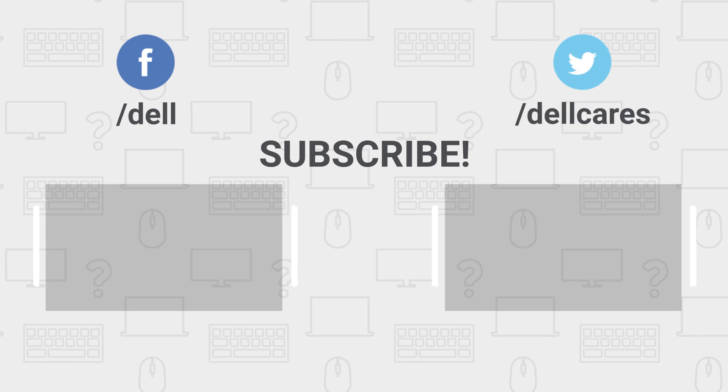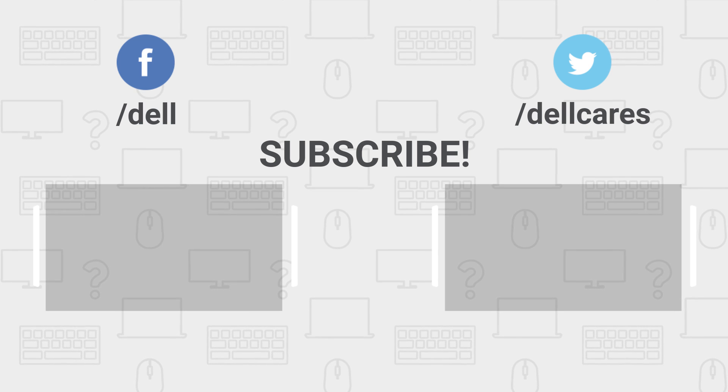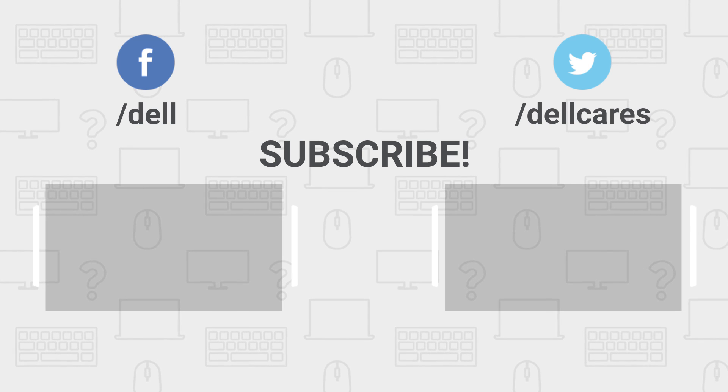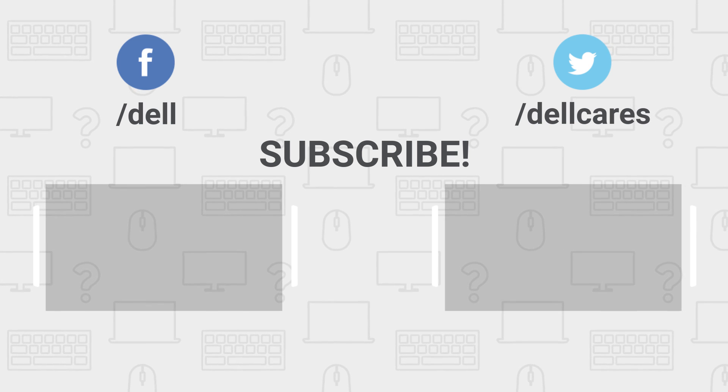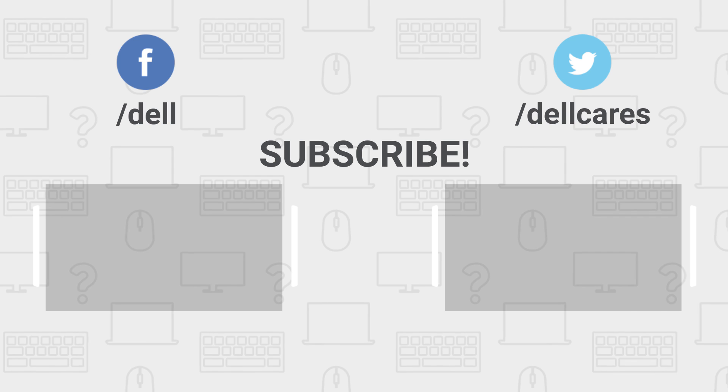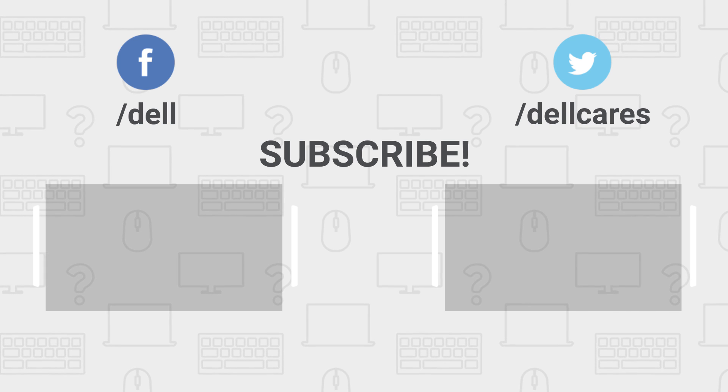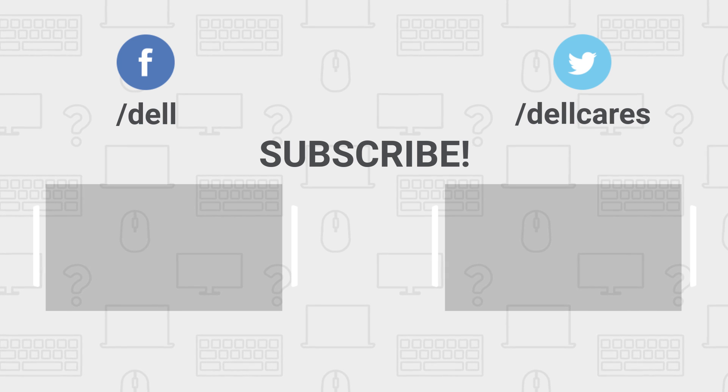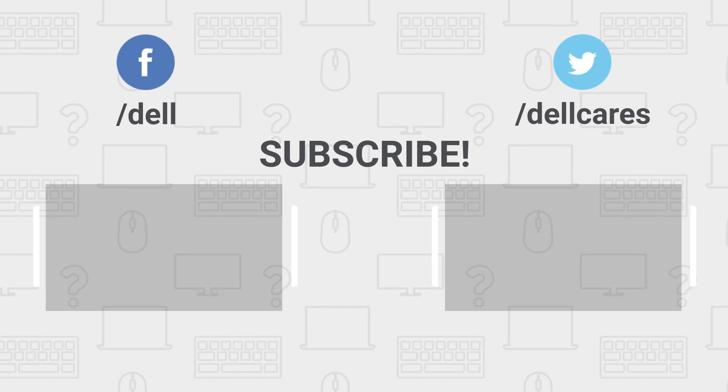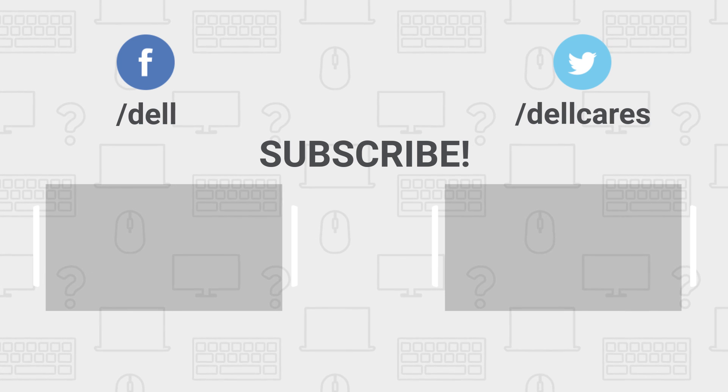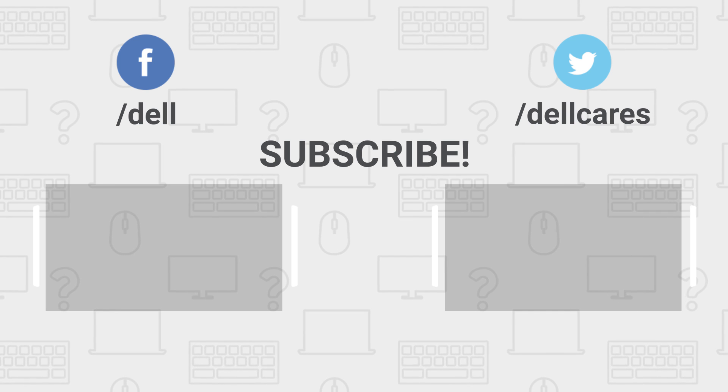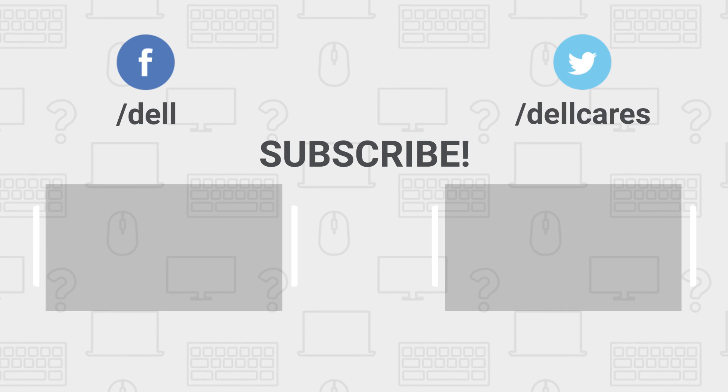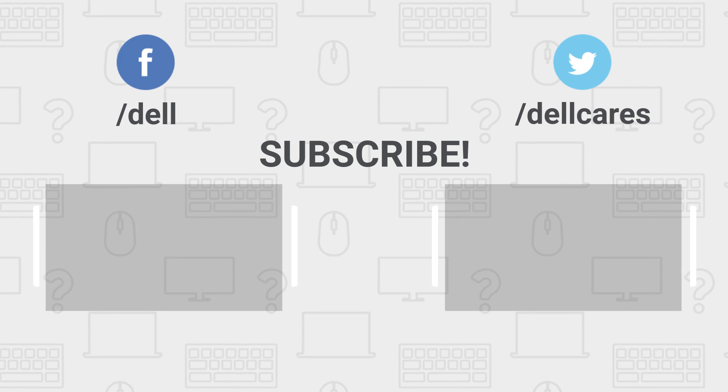Remember, whenever you need help or have any questions, you can always reach out to us through social media on Facebook or Twitter, or join in the chat on the Dell Community Forum. Be sure to check out our other videos on this channel, and if you like this video, give it a like, and don't forget to subscribe. Thanks for watching!